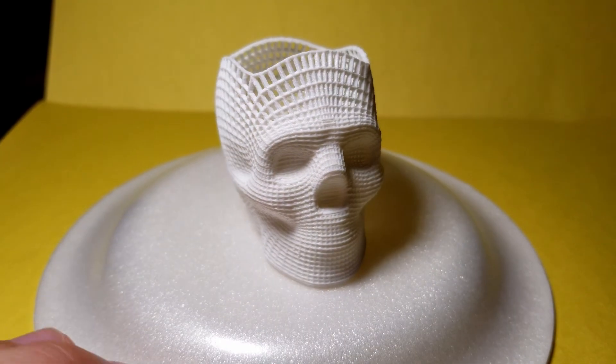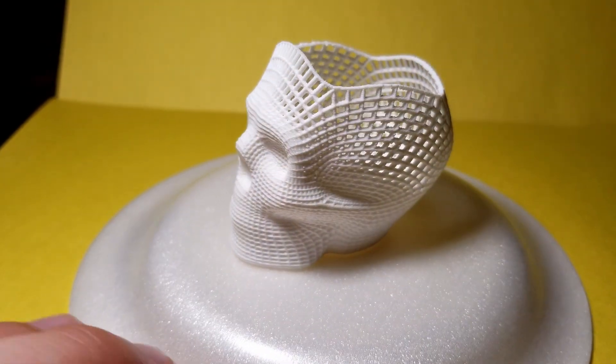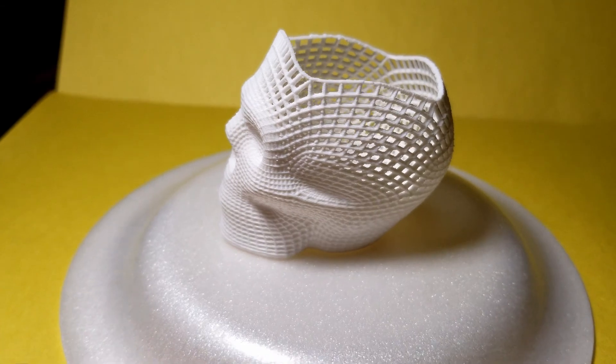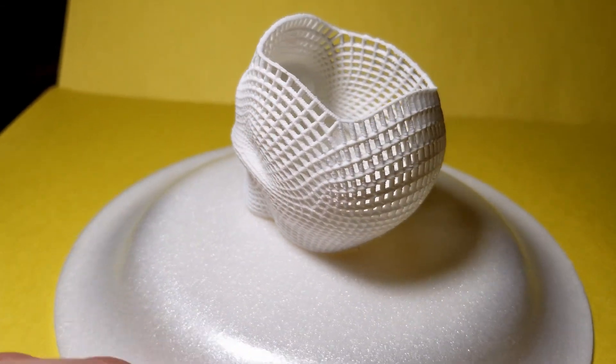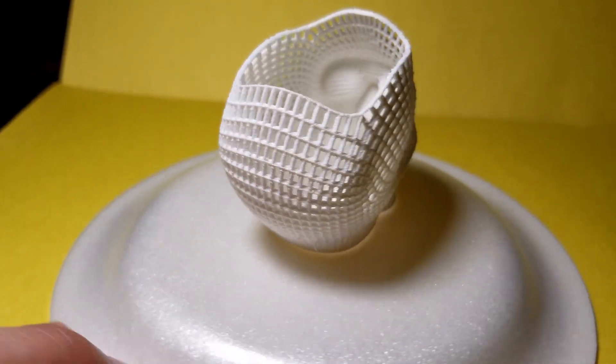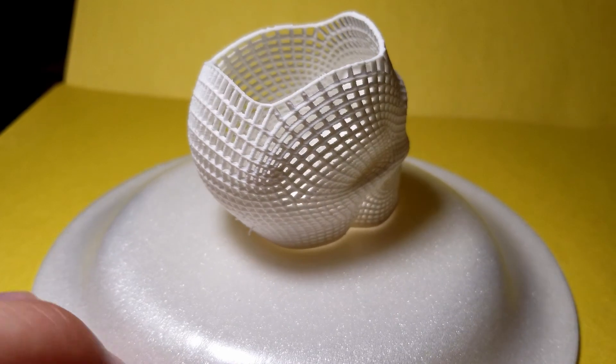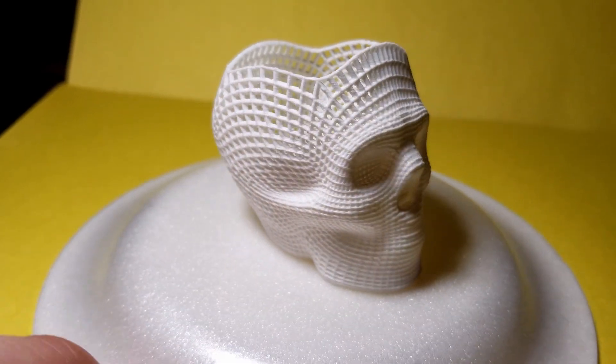Here's the model straight off the build plate. As of now it looks pretty good, but there might be some minor spots with stringing. If you would like, grab a pair of tweezers and pull on those strings a little in order to remove them.